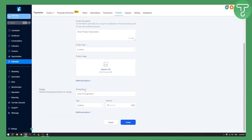You'll need to enter the price name, upload an image, and you also have additional options here. Then set the pricing and everything else right here.